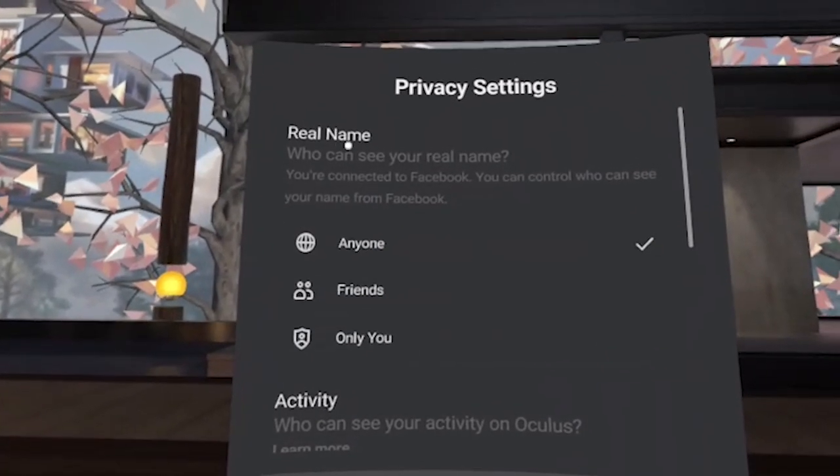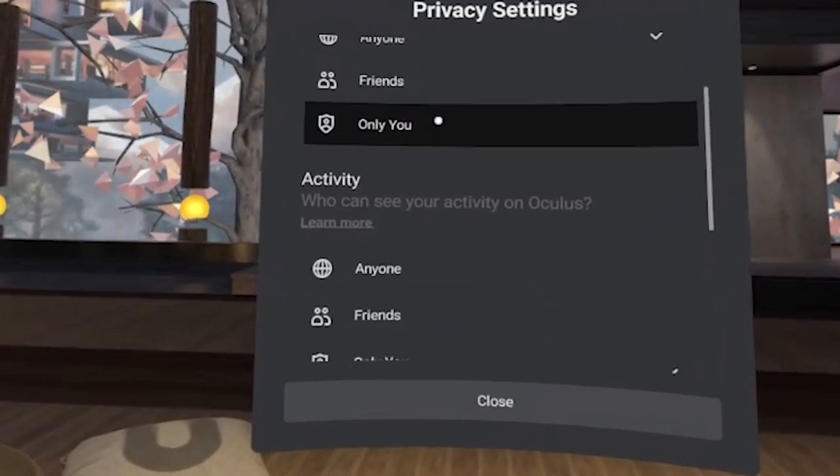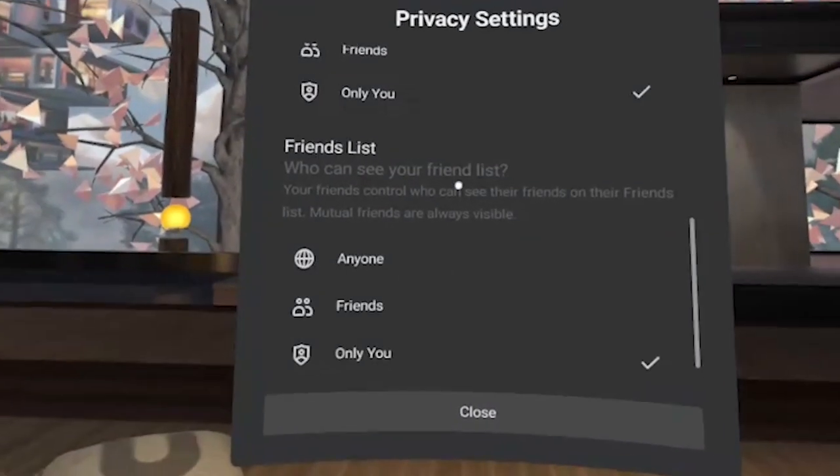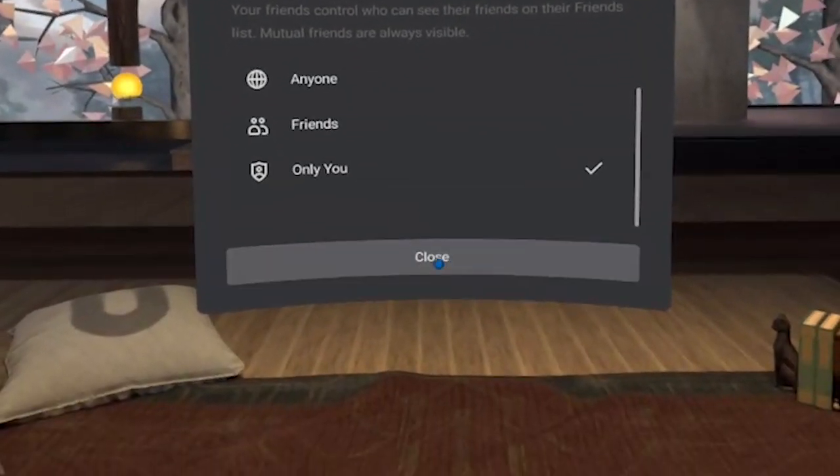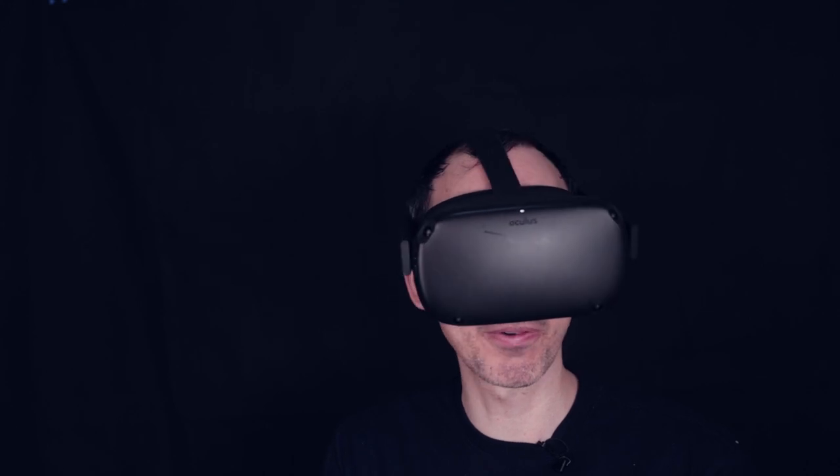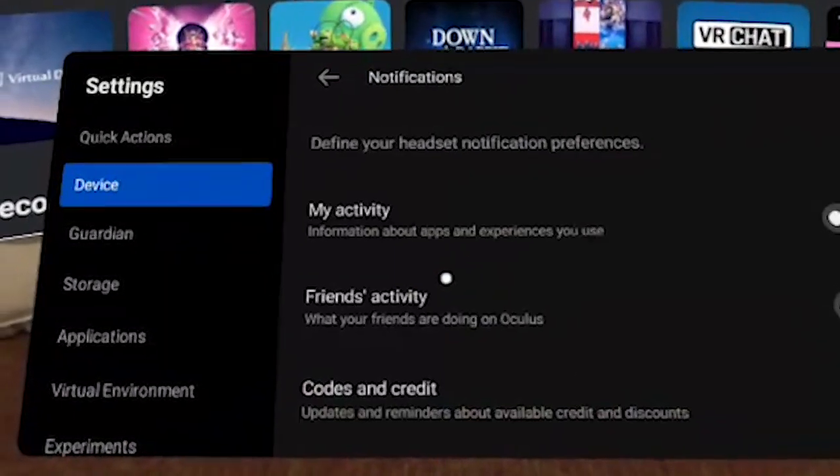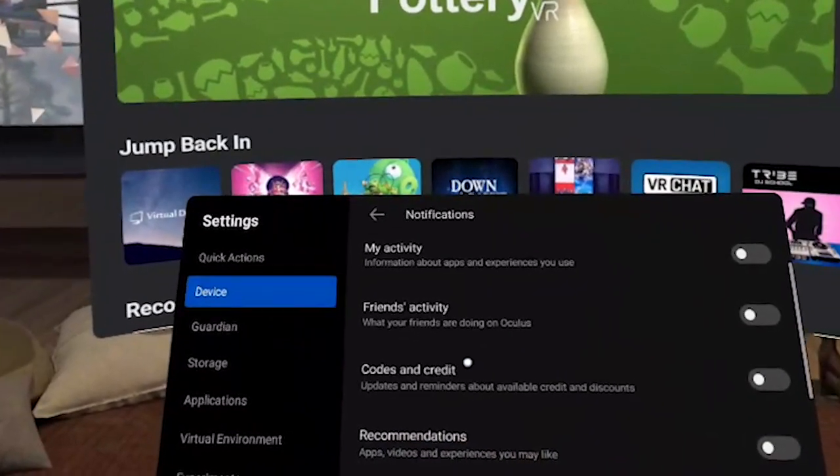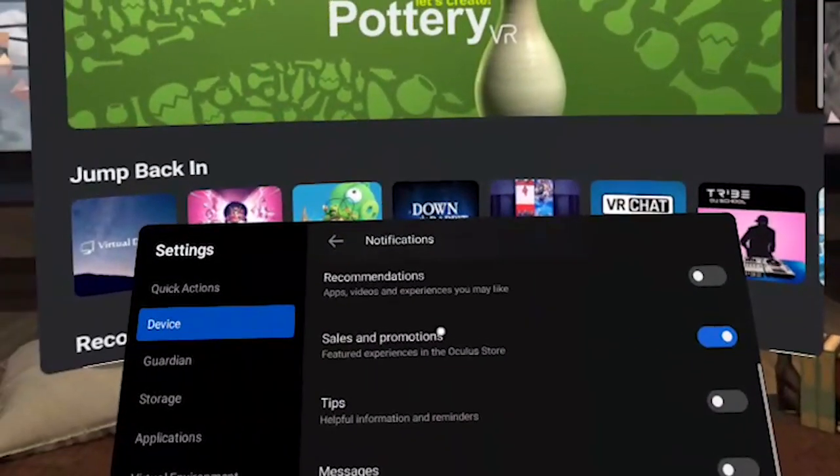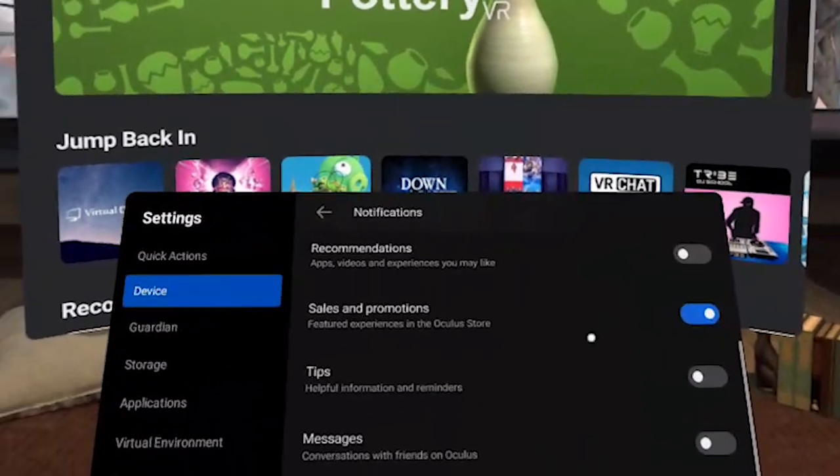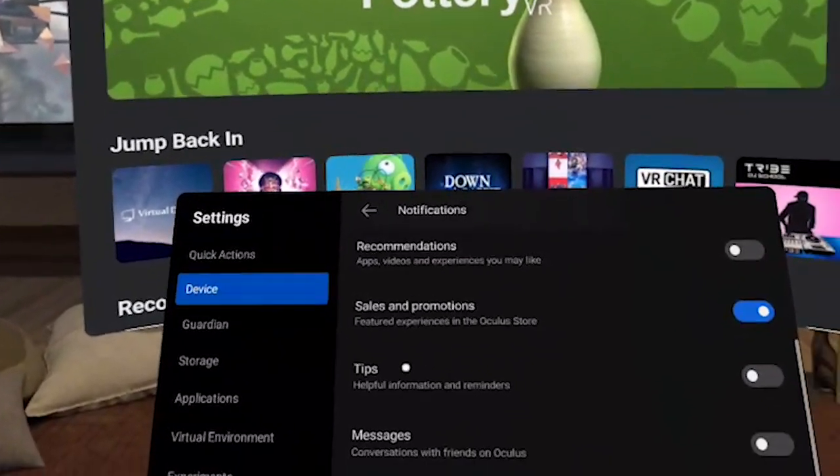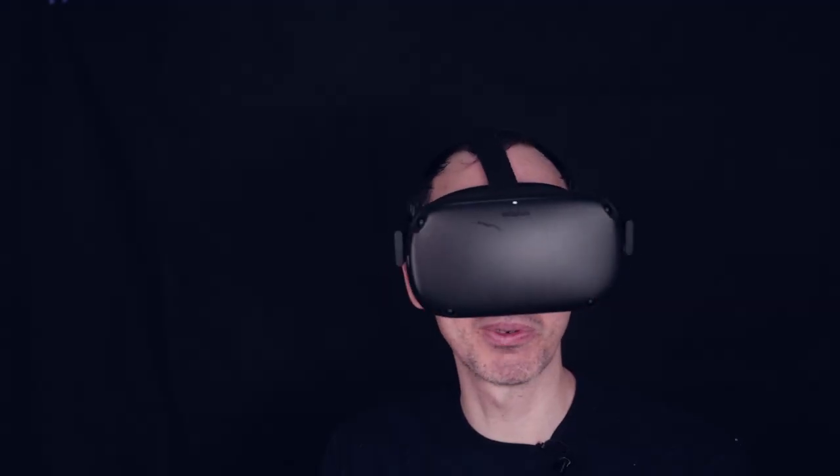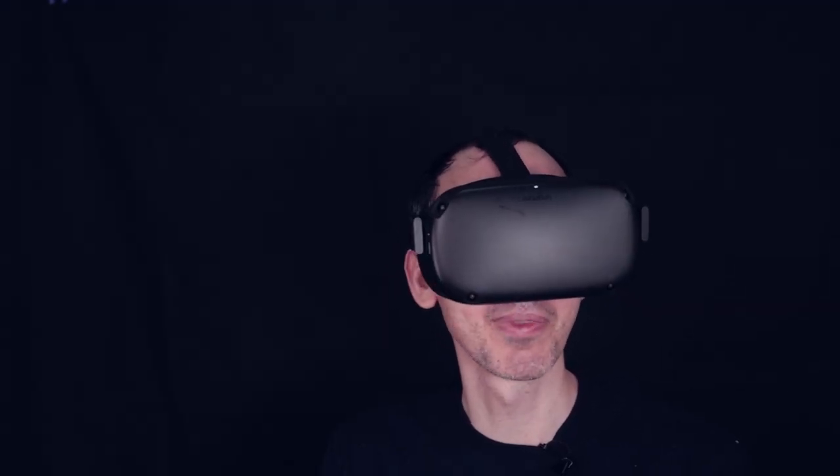Generally speaking, my real name is fine. I will let anyone know what my name is. But for my activity, I only put me and also my friends list, I only put myself. This is just my personal preference. Of course, you may have different preferences. You can change all your notification settings here. My activity, I don't put on. My friends activity, I don't put on. Codes, credits, recommendations, I basically sell them promotions. I do leave them on because it's nice to know when there's a discount. Tips, messages. I generally don't want to be disturbed, so I just disable absolutely everything.